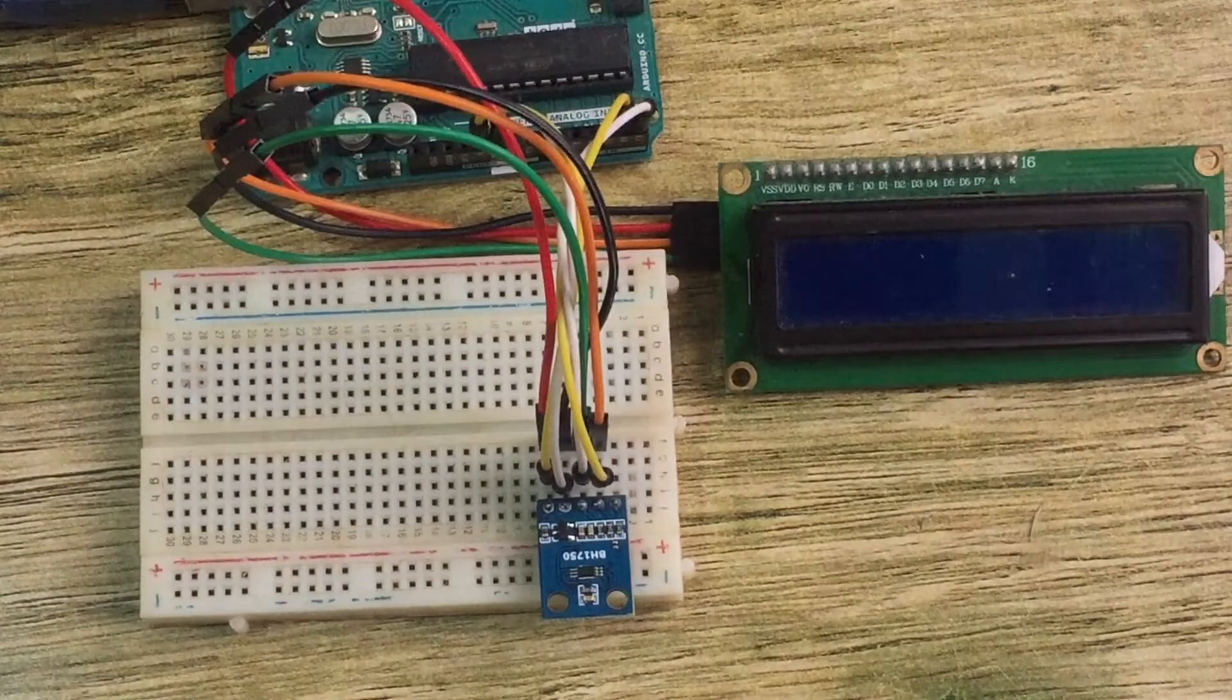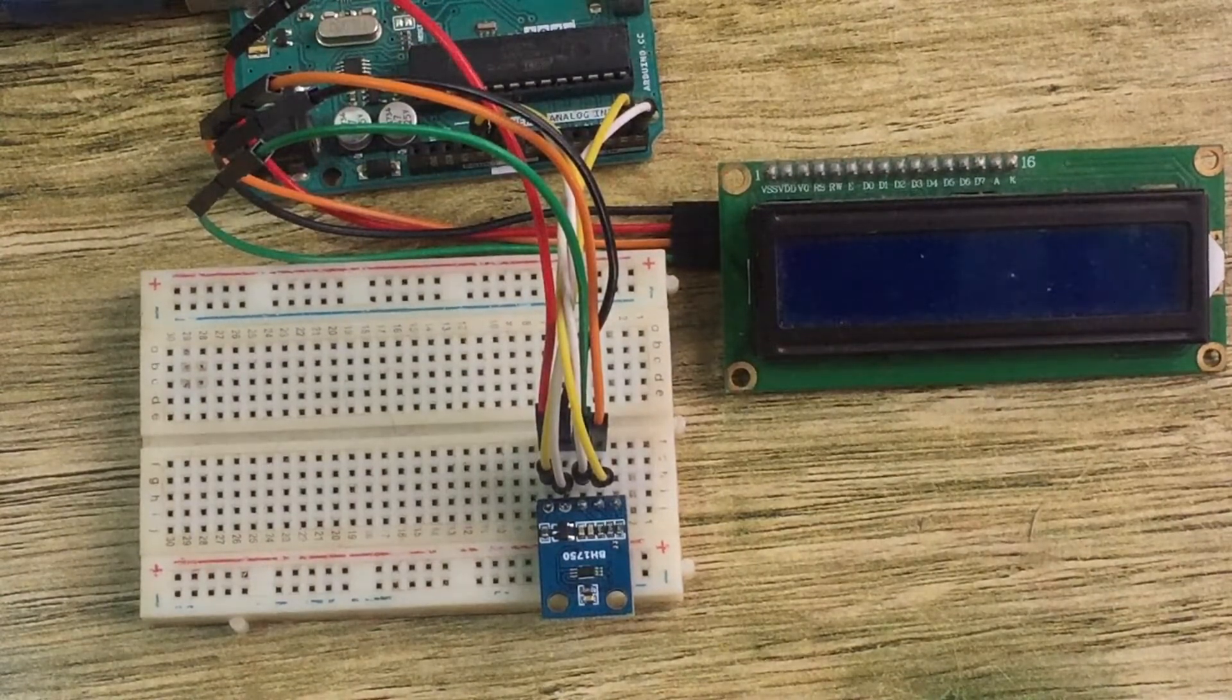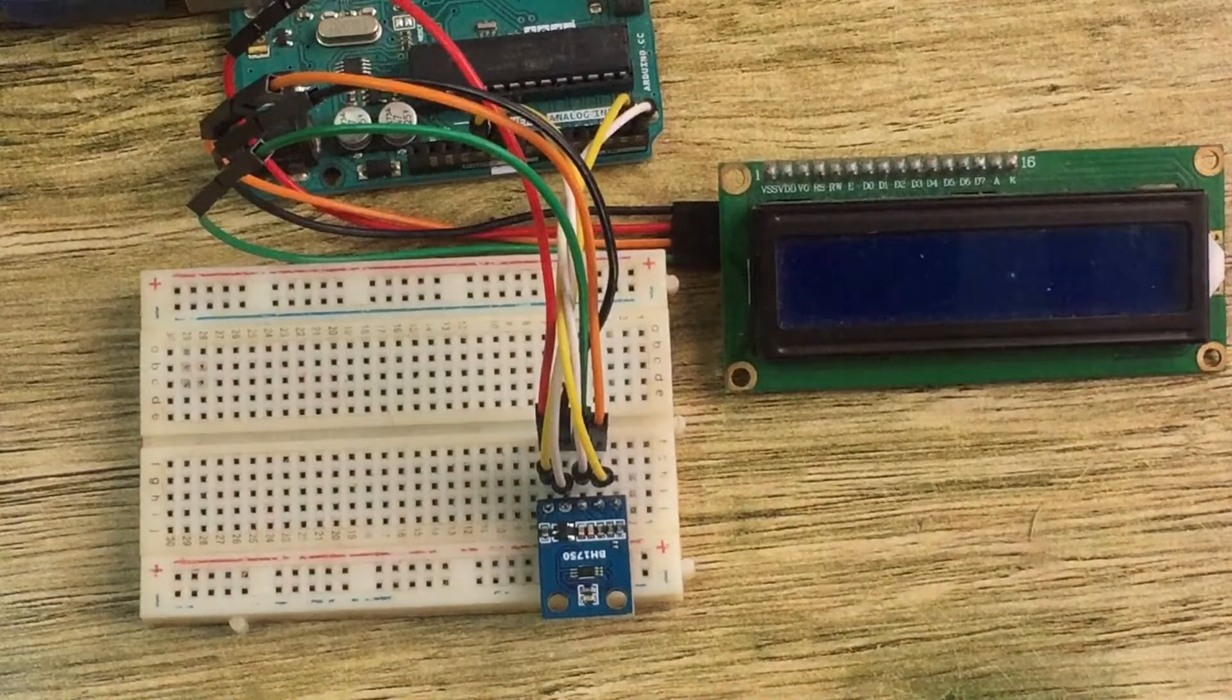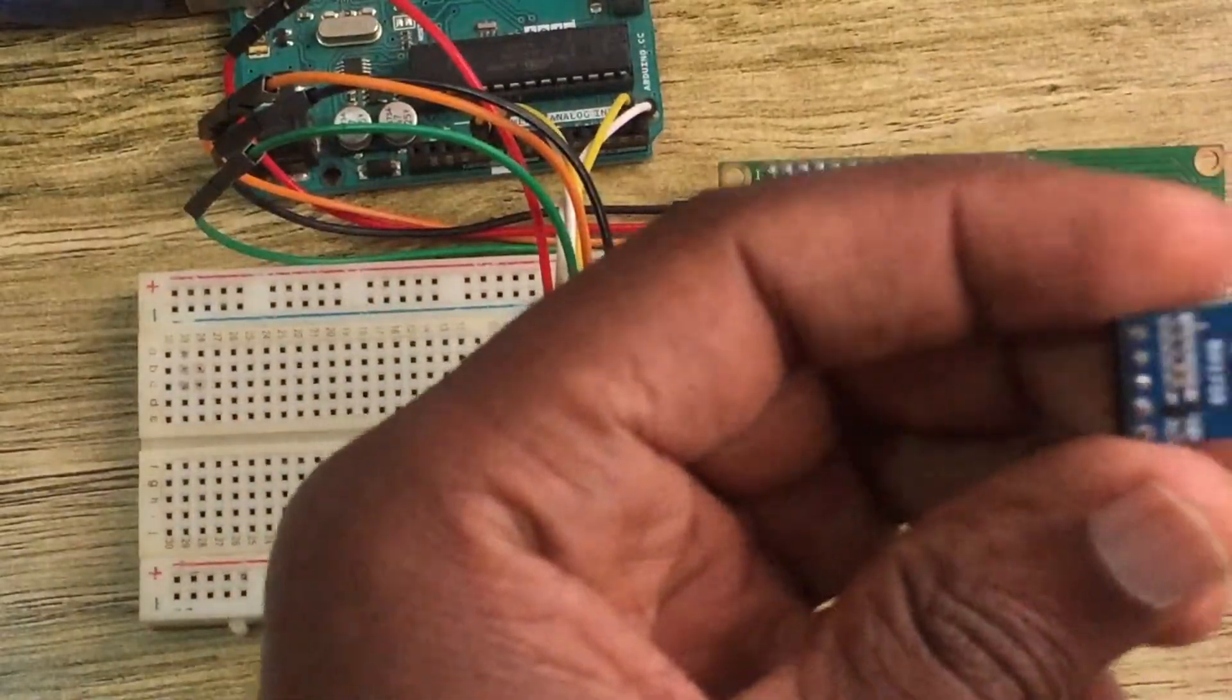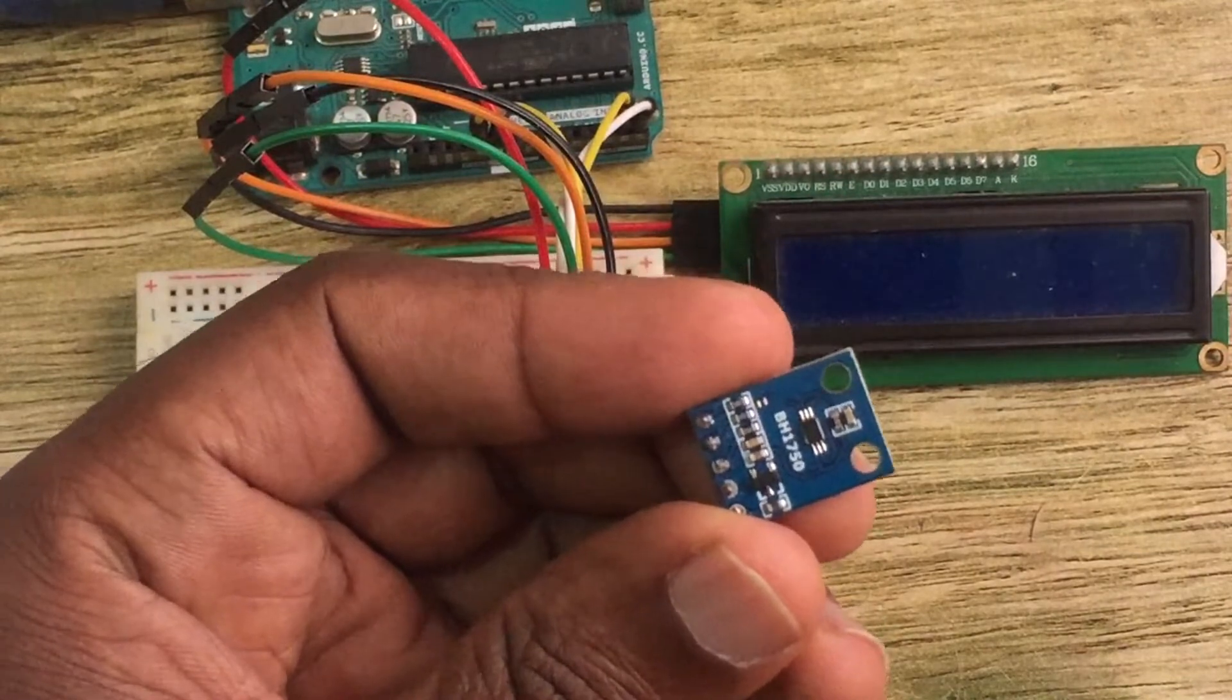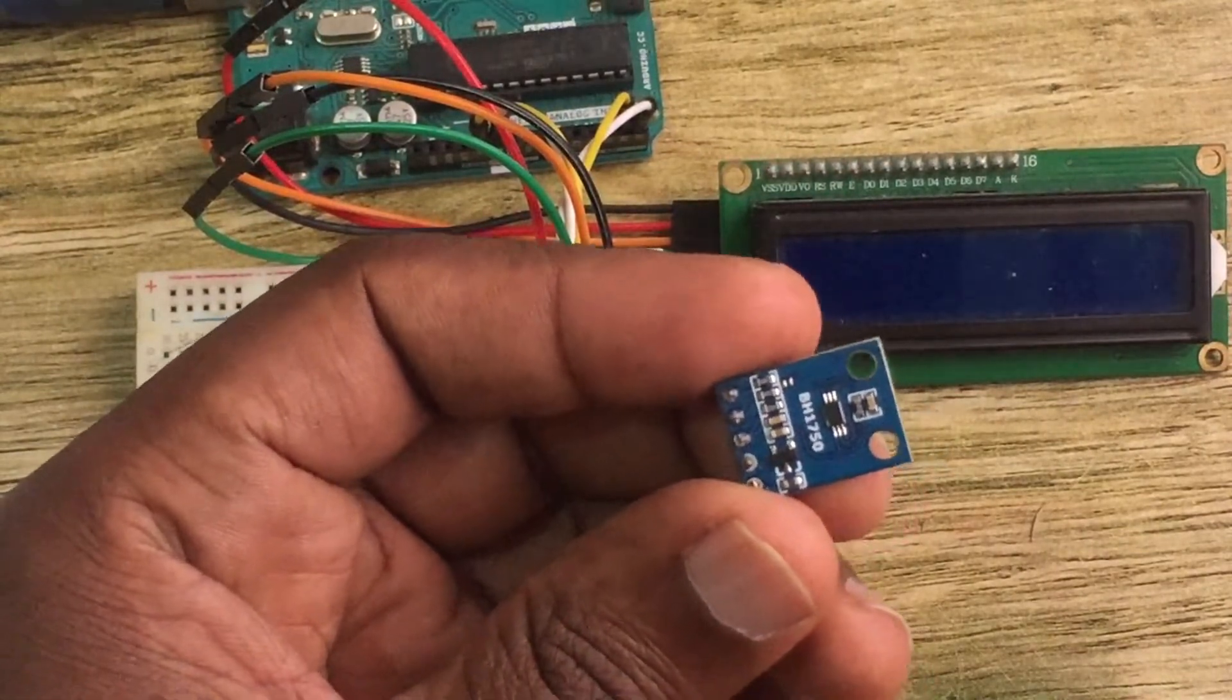So before I show you how to connect it with Arduino, let me first look at the sensor itself in detail. So this is our sensor, the BH1750 light intensity sensor.